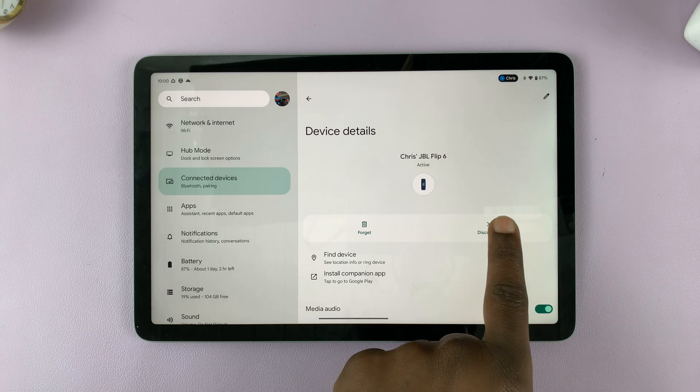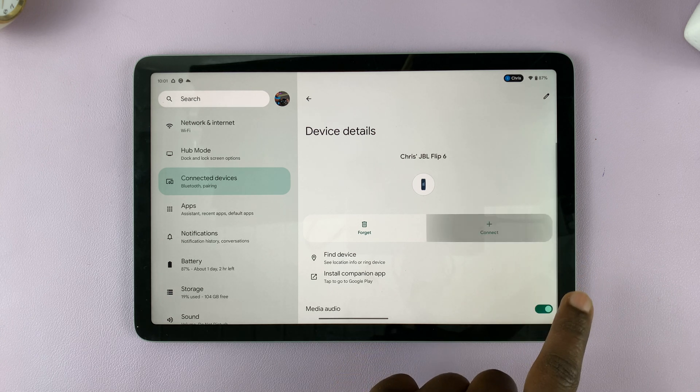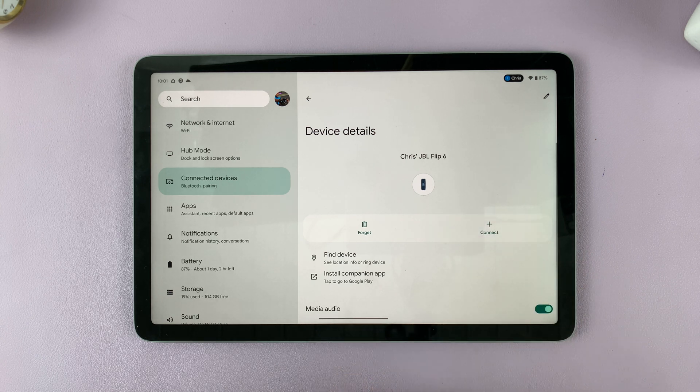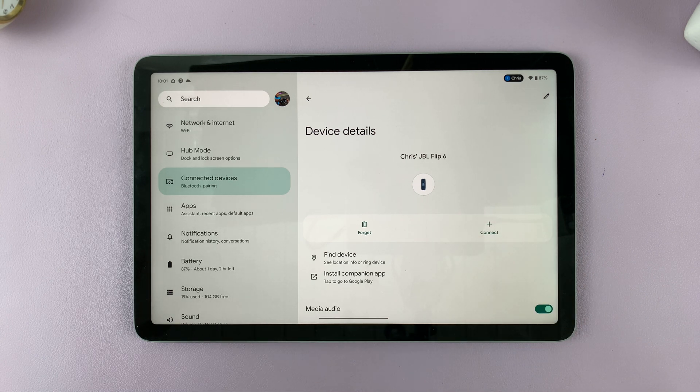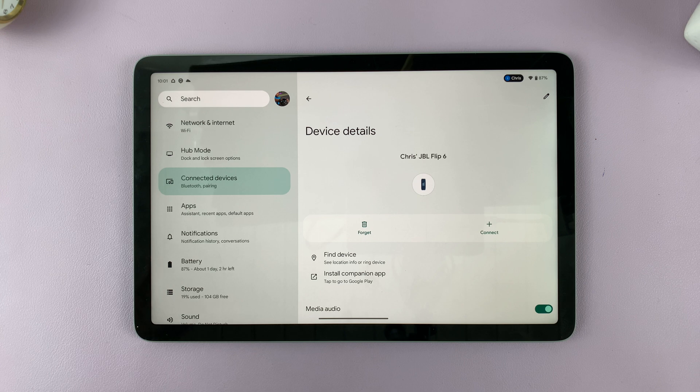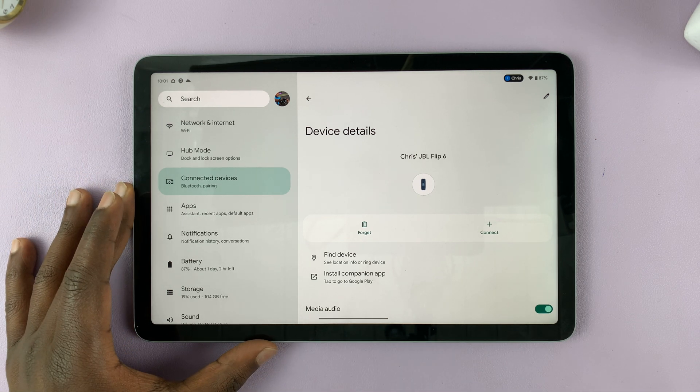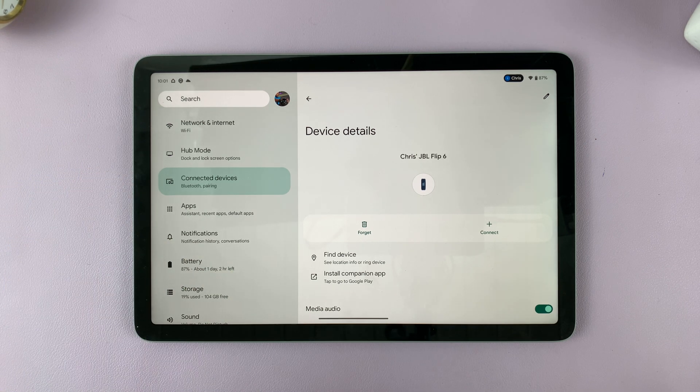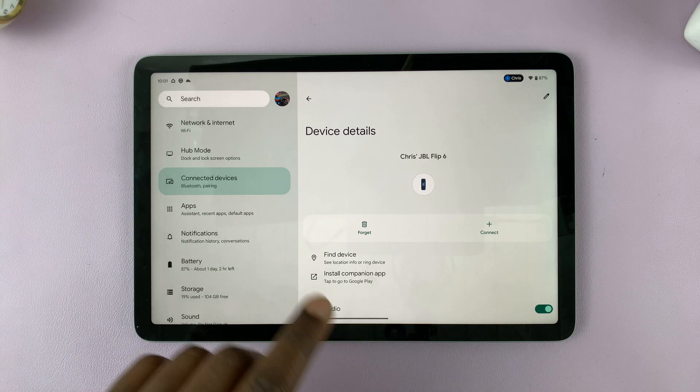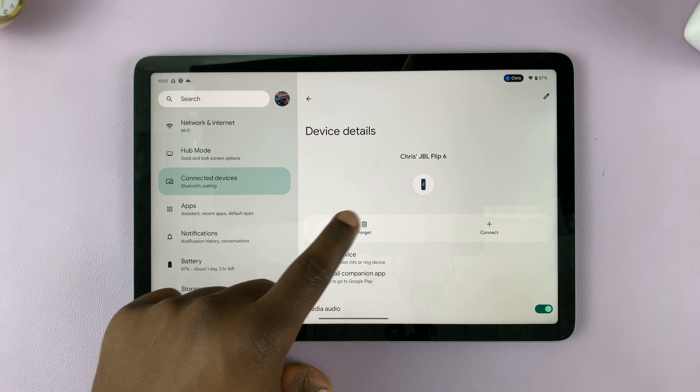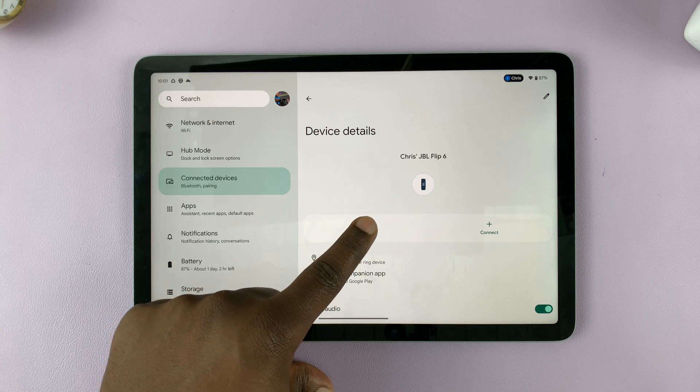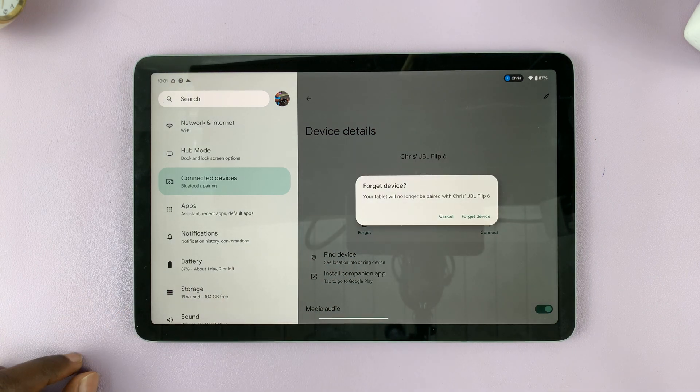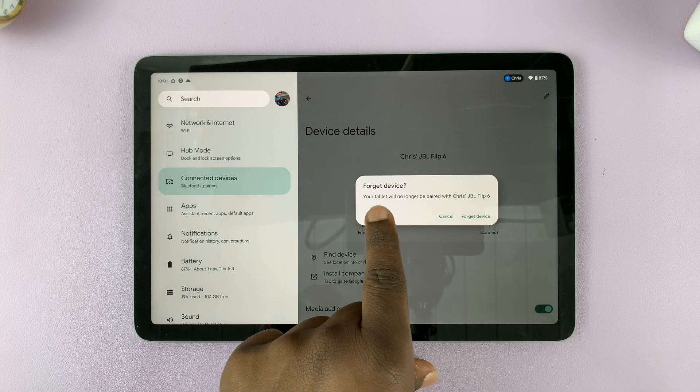It's a very simple process of disconnecting and reconnecting later. Now in case you don't want your Pixel Tablet to connect to that device again, then you can tap on Forget. Just tap on Forget and it's going to ask if you want to forget the device.